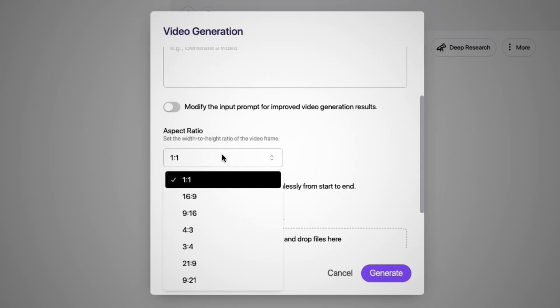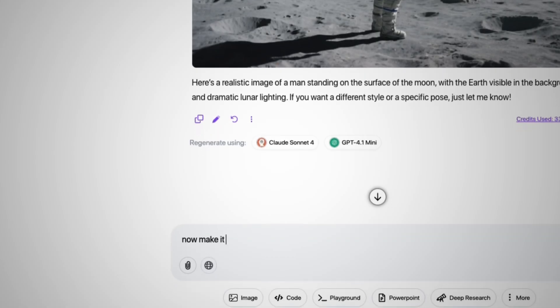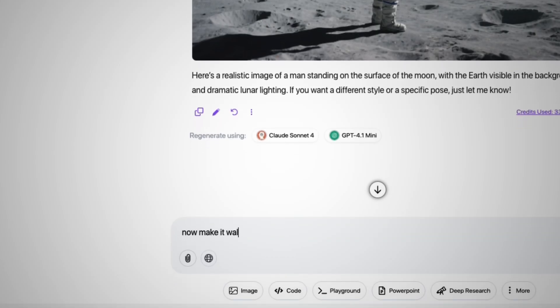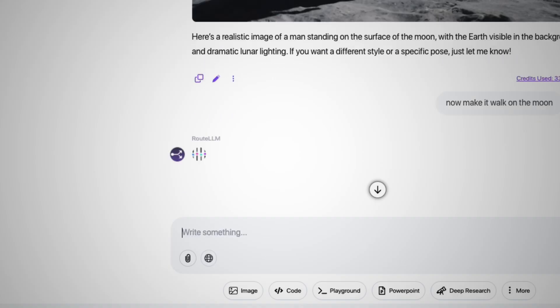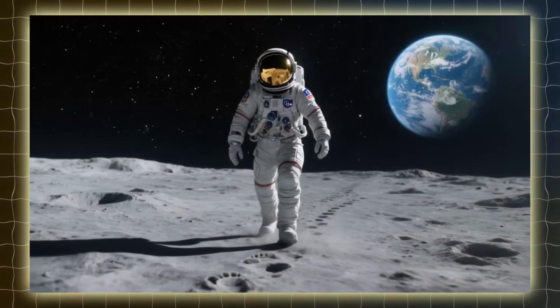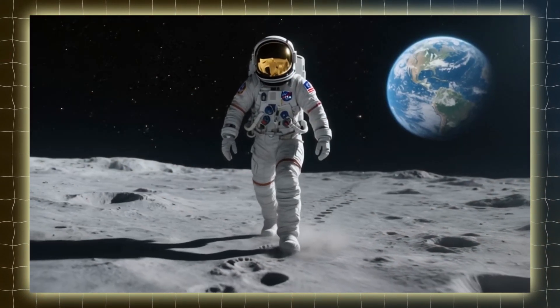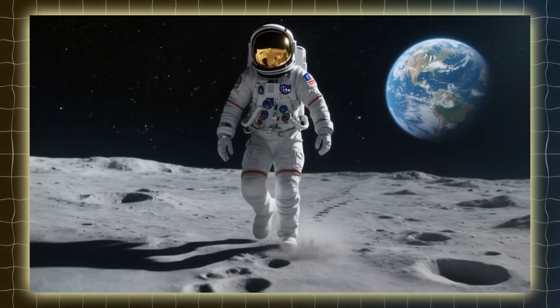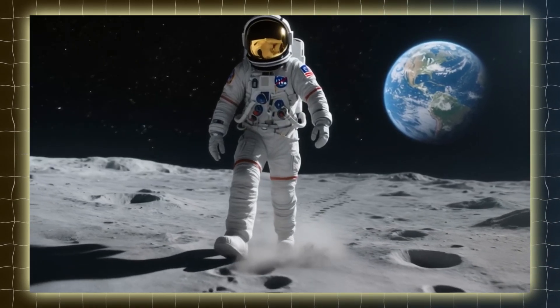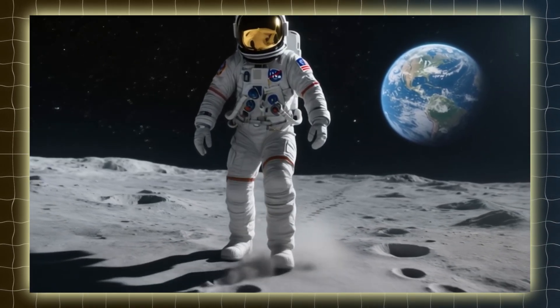For this example, let's select Luma Labs. It shows the aspect ratio — I just put nine by sixteen. From here, you can just type in whatever you want to prompt. I typed 'walking on the moon,' click generate, and wait a few seconds.